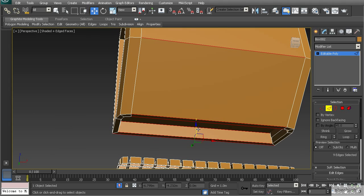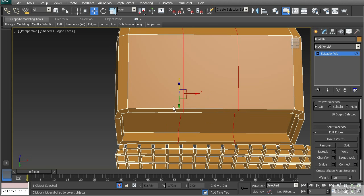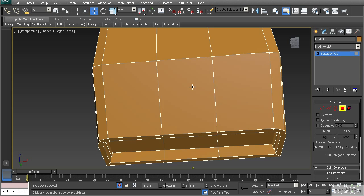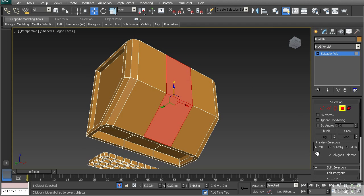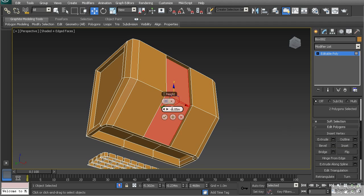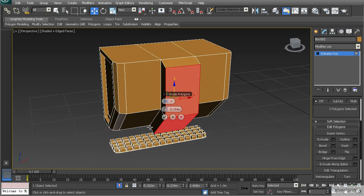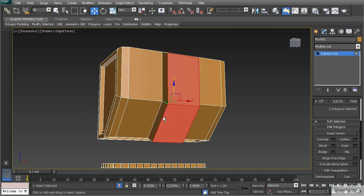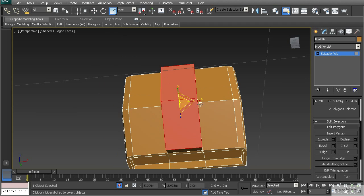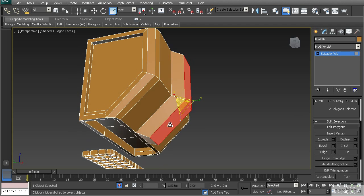That should select all the way around. Let's go to Connect and do 2, then hit OK. In polygon mode I'll select just these two polygons and extrude them outward in a positive direction. I'll type 0.15 and hit OK. Then I'll use Scale to bevel this in the X direction to round it out.